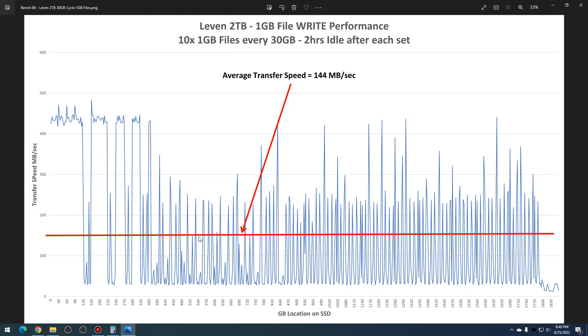So the one gigabyte files: you can see here that it averaged about 144 megabytes per second. But unfortunately, you can see here there's a lot of spikes going on. It's not real consistent. It drops down and increases. So on average it's pretty decent, not great, but you do have a lot of spikes, peaks and valleys, throughout.